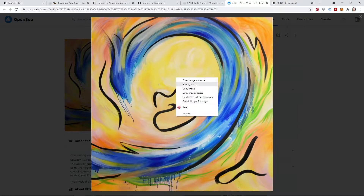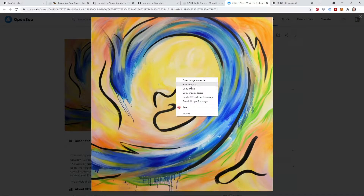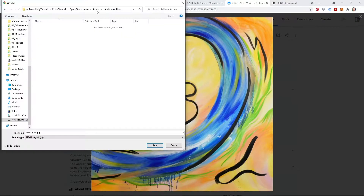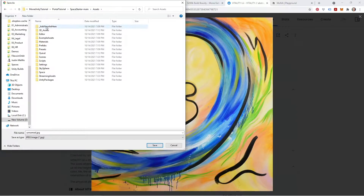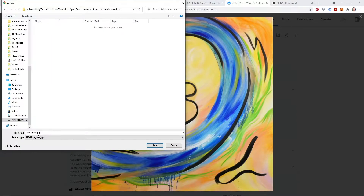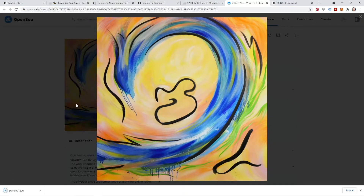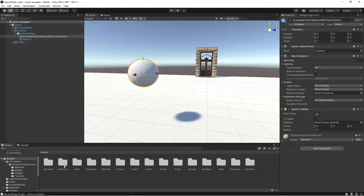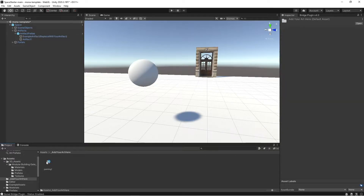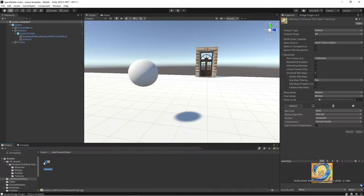First, I'm going to save this image. I'm going to navigate to the 'add your art here' folder and just save this here, and I'll just save it as painting one. And then inside of Unity, we can see this is where the image got saved to in our project folder.